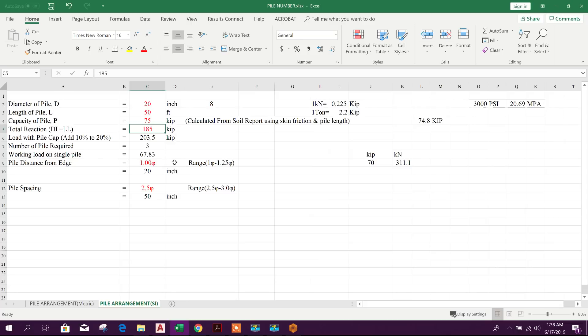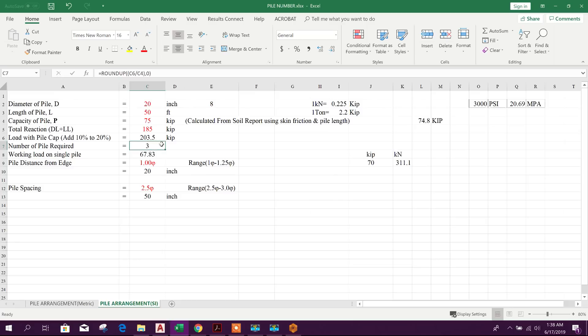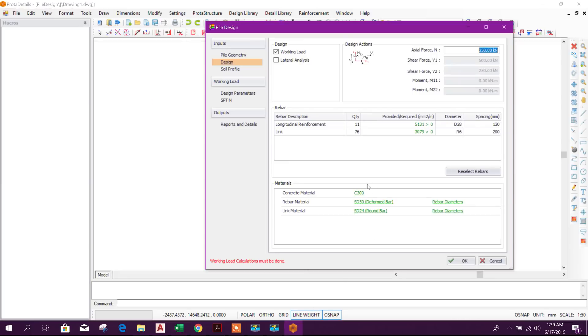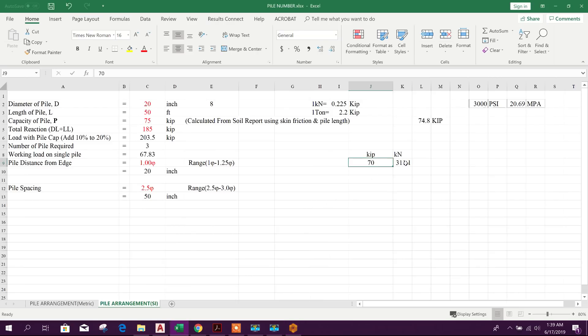For this reaction with pile capacity of 74.5 kip, required number of pile is coming 3. So 185 divided by 3 is coming 67 point something working load or axial load on single pile. That means in kilonewton it is 311 or 312 kilonewton.